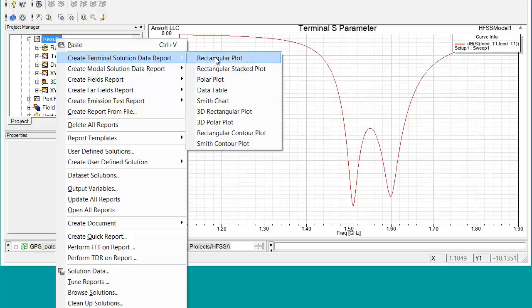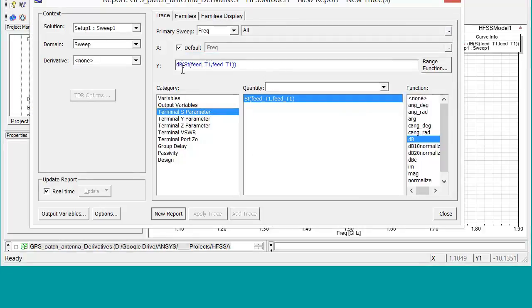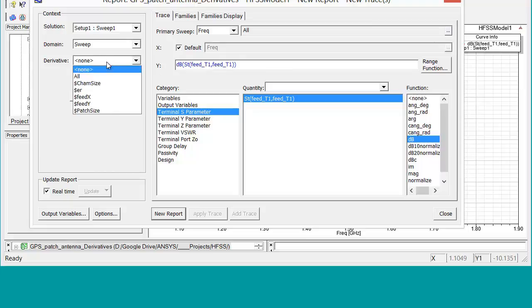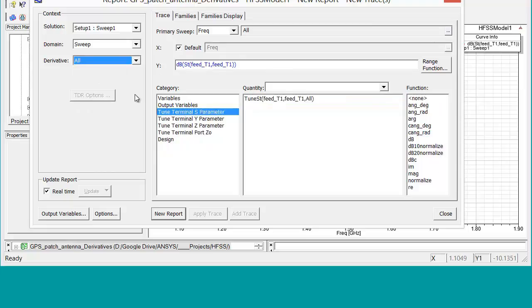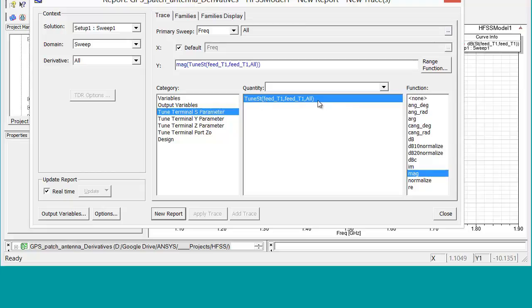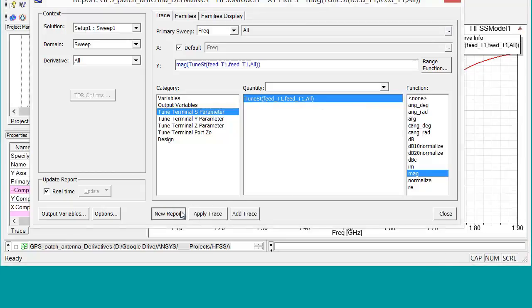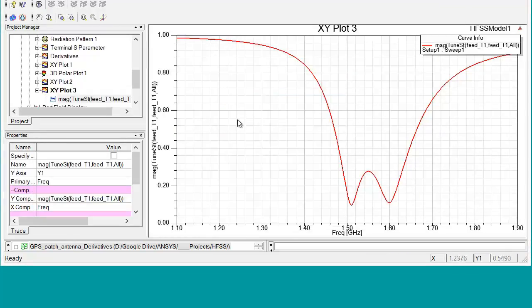So the first thing we have to do is we have to create a report based upon all the derivatives. So we go to rectangular plot, derivative all, tune terminal S-parameter, tune S11 all, new report. And then we close this down.